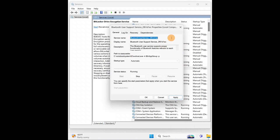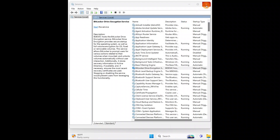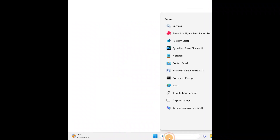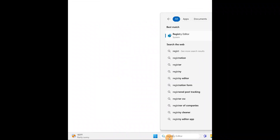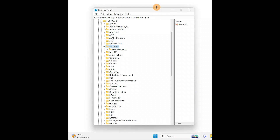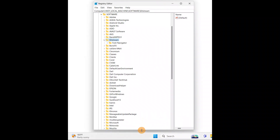Close everything and go to Search and type 'registry' to find the Registry Editor. Open it, and if it asks you for any kind of permission, select Yes.